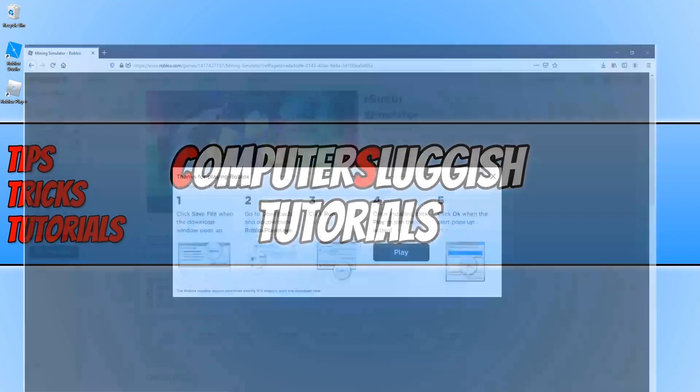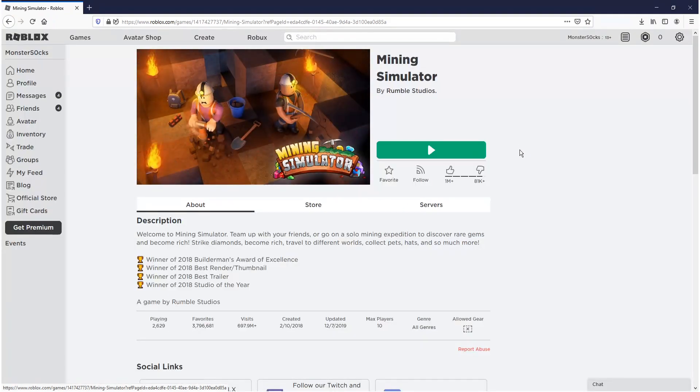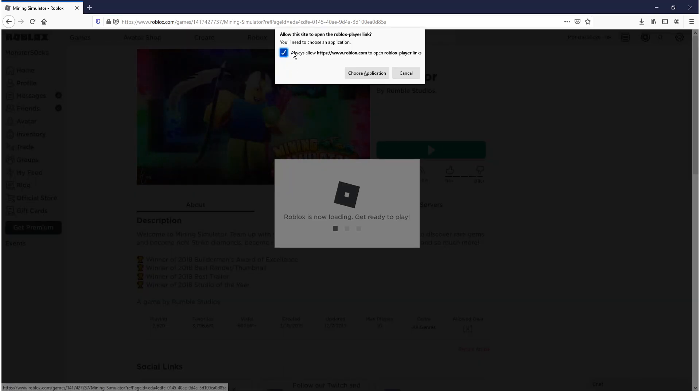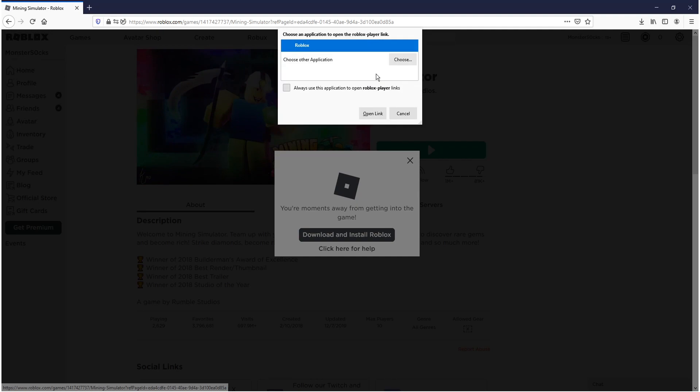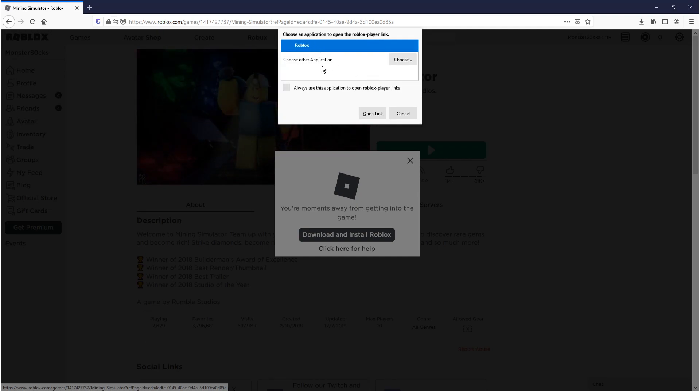And you can now open your web browser again and close down this window. And you can now press the play button on the game that you want to play. You now need to press always allow and go choose application. And you now need to select Roblox and then go always use this application.